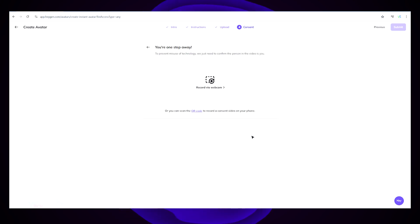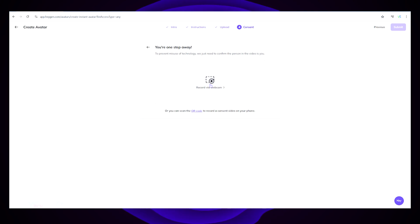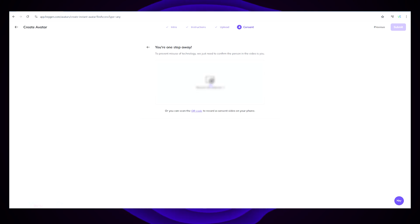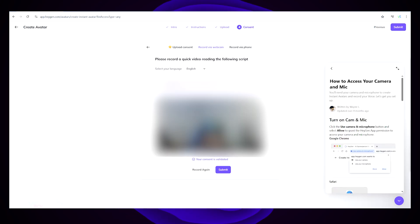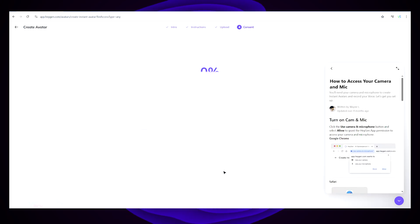It should now ask you for a video verification. You will need to have a webcam as well as a microphone attached to your computer. You'll need to record the video as the instructions say to verify that it's actually you. Once verified, you can click Submit and just leave that one in the background.